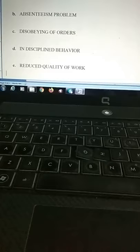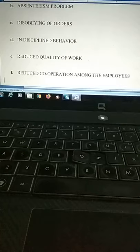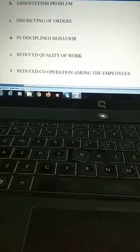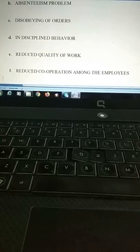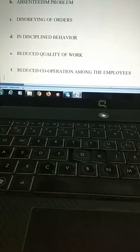The sixth impact is reduced cooperation among employees. Employees stop cooperating with their boss and superiors — not giving suggestions, not helping colleagues who are facing problems and difficulties, even when they know the solution — because they have some grievance with that person or the management.